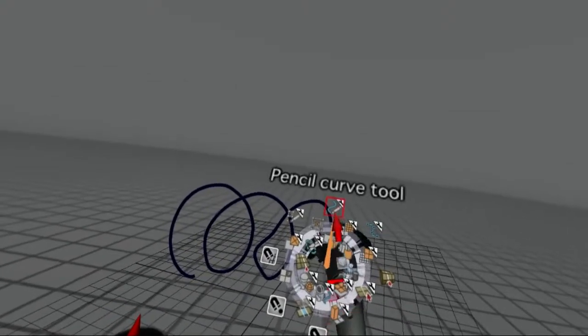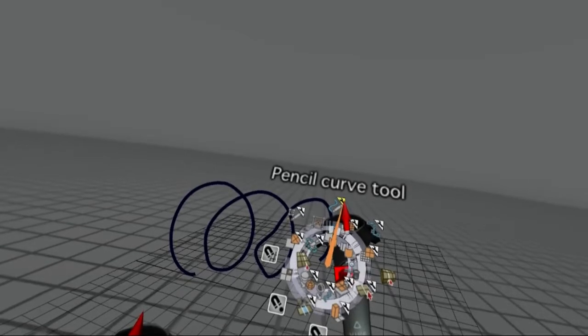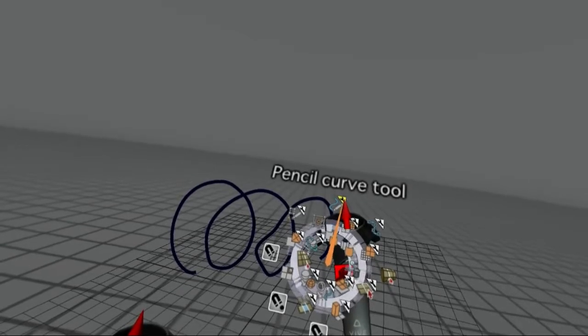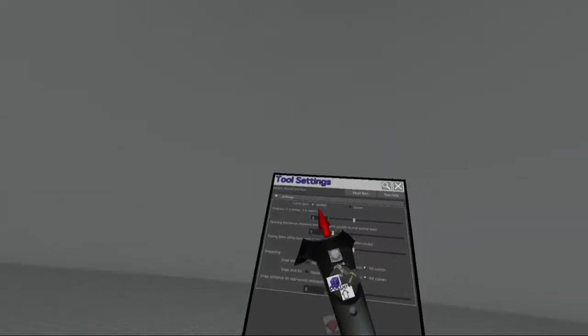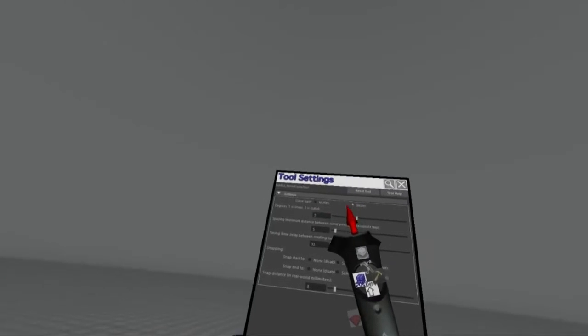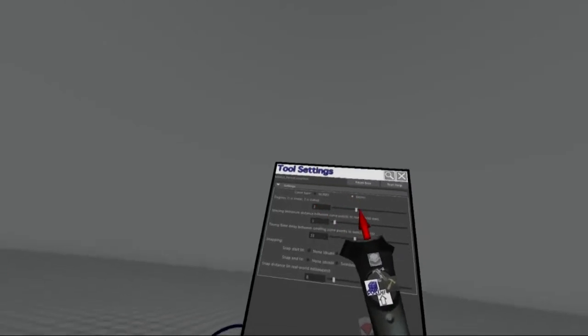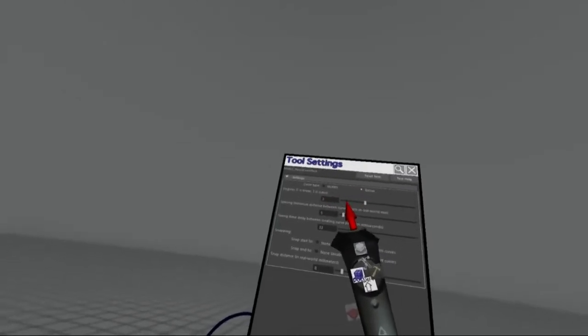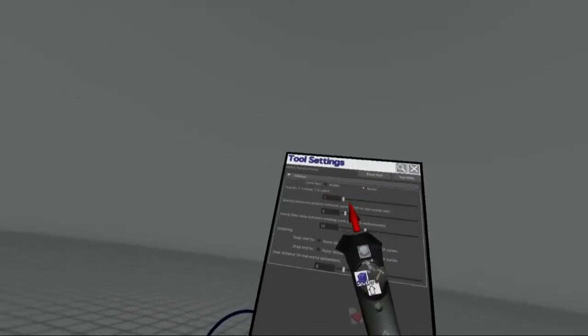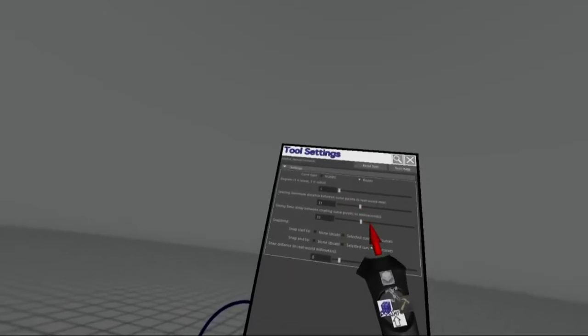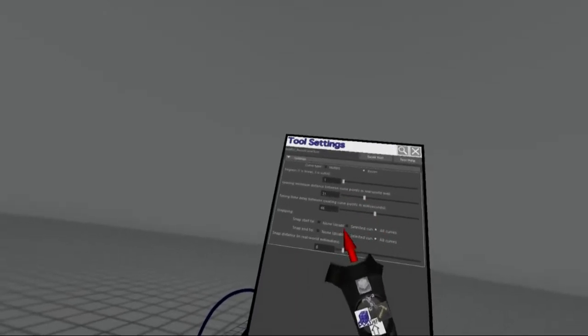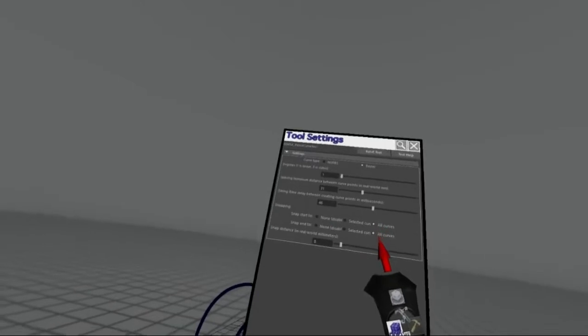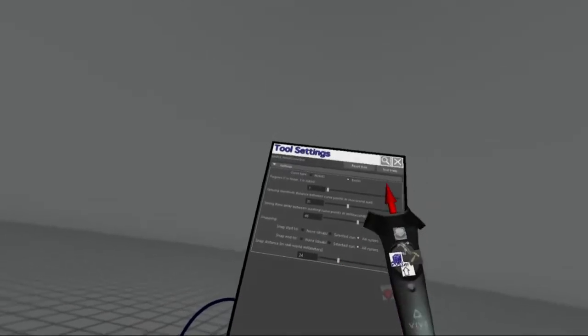The tool settings allow customizing how your freehand strokes are converted to curves. You can choose between NURBS and Bezier, the degree of the curve, and at what time and space interval new control points are being generated. Finally, you can also make the tool snap to other curves.